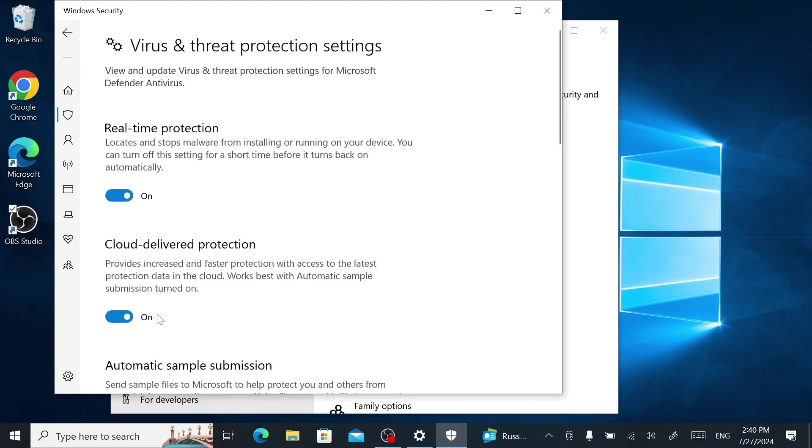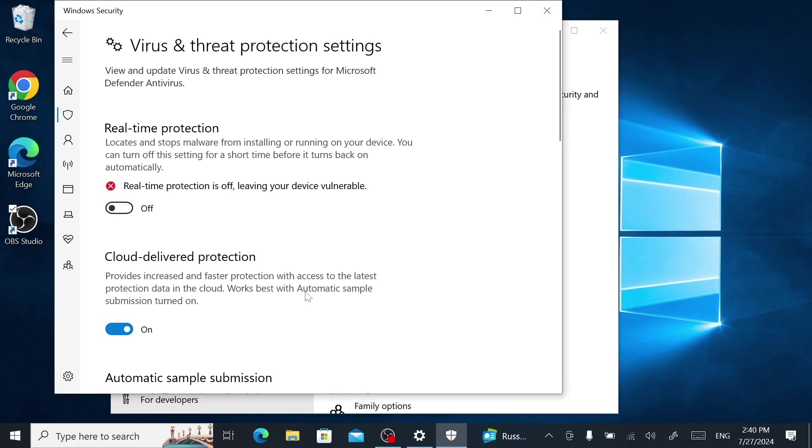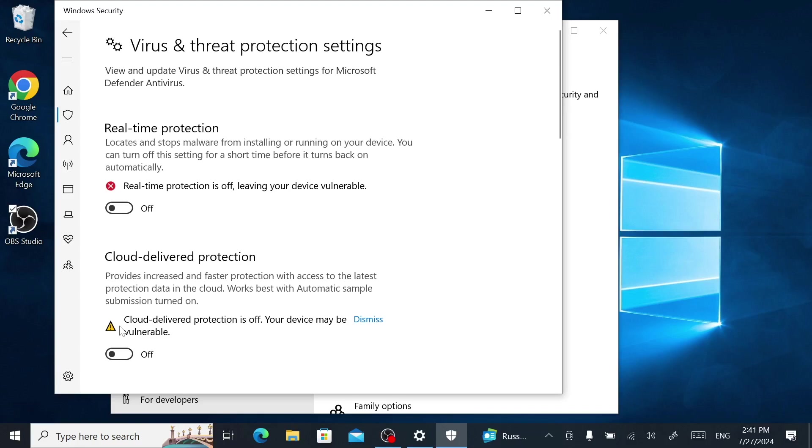Now, turn off the button under Real-time Protection. Also, ensure Cloud-delivered Protection is turned off as well. Now, go ahead and try to install your app again. If it worked successfully, then go back into settings and turn Microsoft Defender back on.